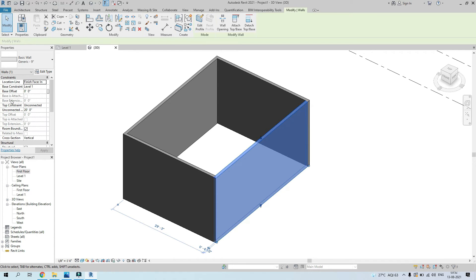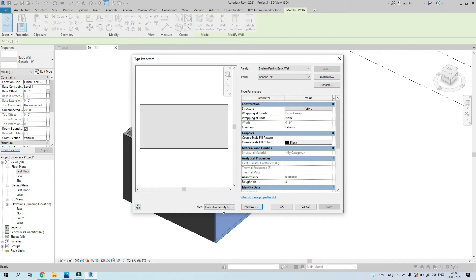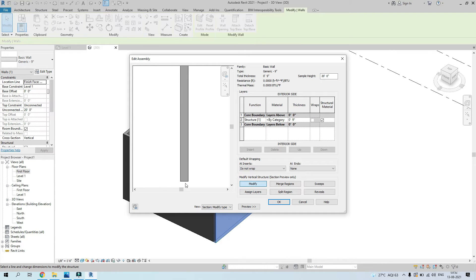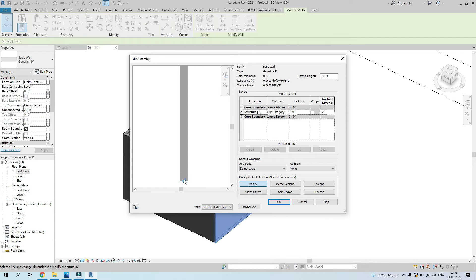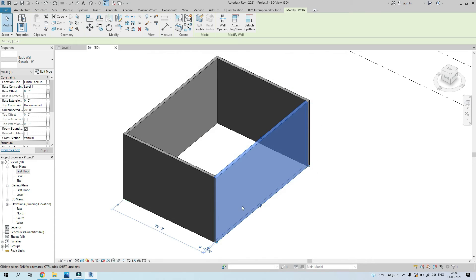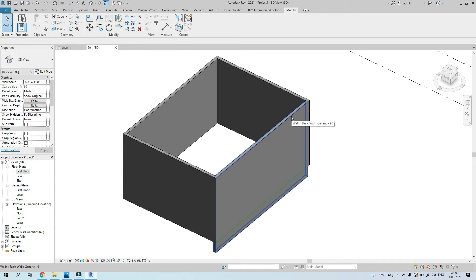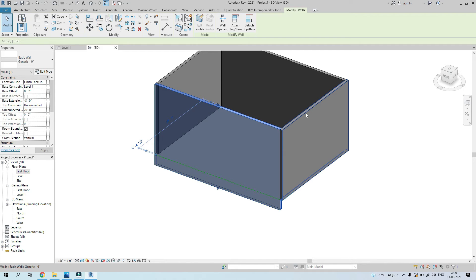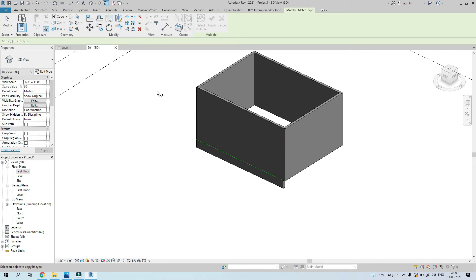If you don't want the wall to move but just want to extend it downward, use the base extension option. To make it visible, go to Edit Type, click Preview, click Modify Type Attributes, go to Edit, and click the lock icon on the line to unlock it. Press OK — now the base extension option is available. Type in a value like three feet, click Apply, and the wall extends down without moving.